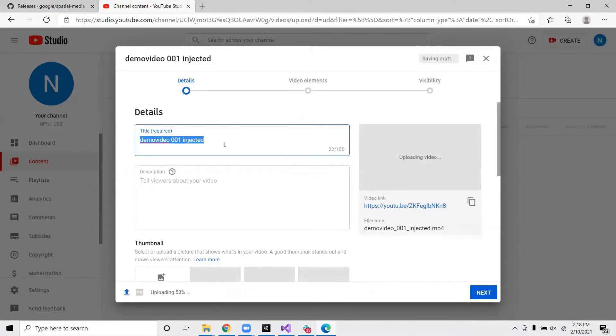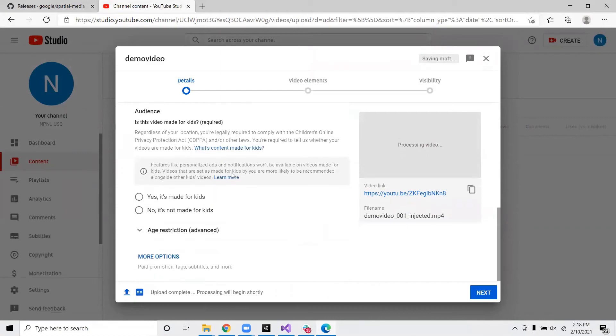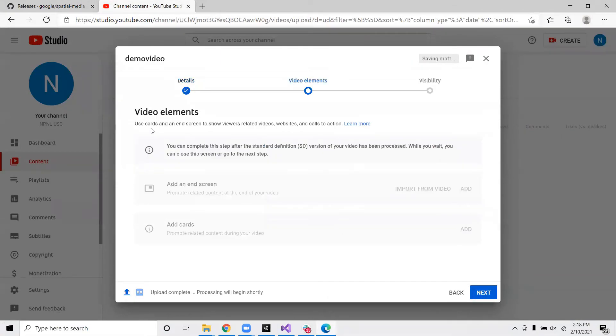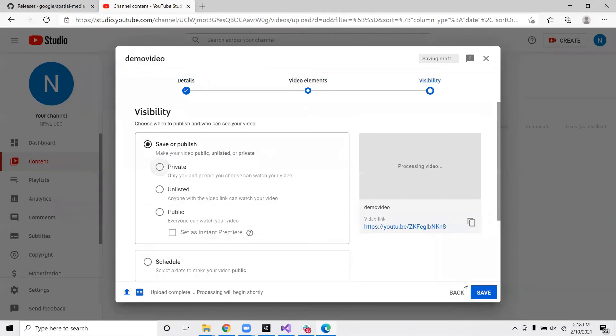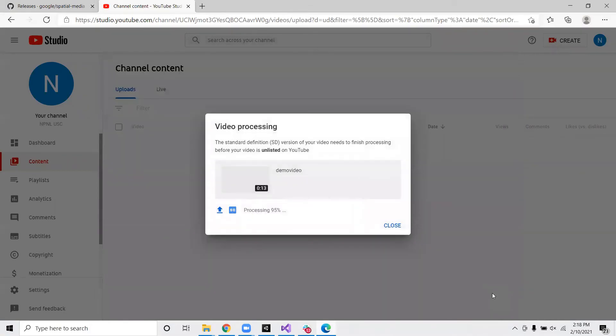From here, it's the same as any process for uploading a video into YouTube. So I'll just say demo video. And go ahead and this I will select unlisted and save. So now it's uploading. And it should take a couple minutes depending on how long the video is.